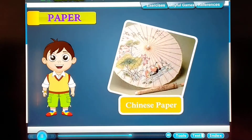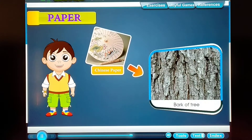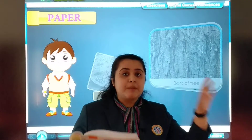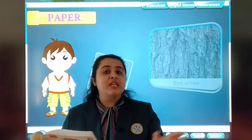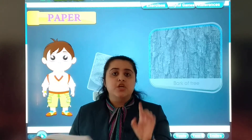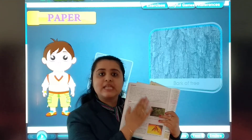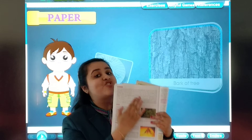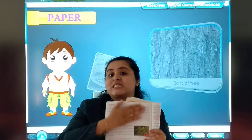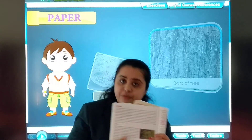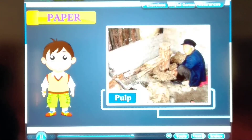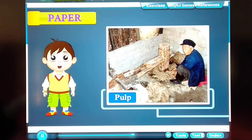The Chinese made the actual paper that is used by us today. They made it from the bark of trees. The barks were processed — unlike the Egyptians who used the plant directly — the Chinese used bark of wood. The bark was spread out on sheets to dry.